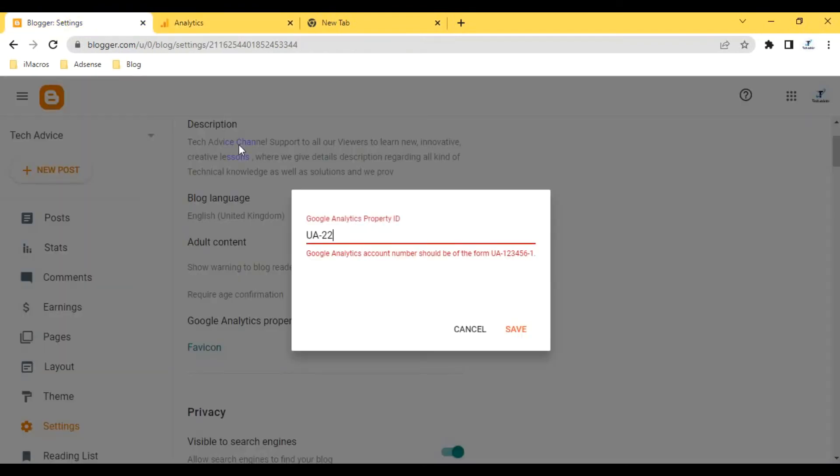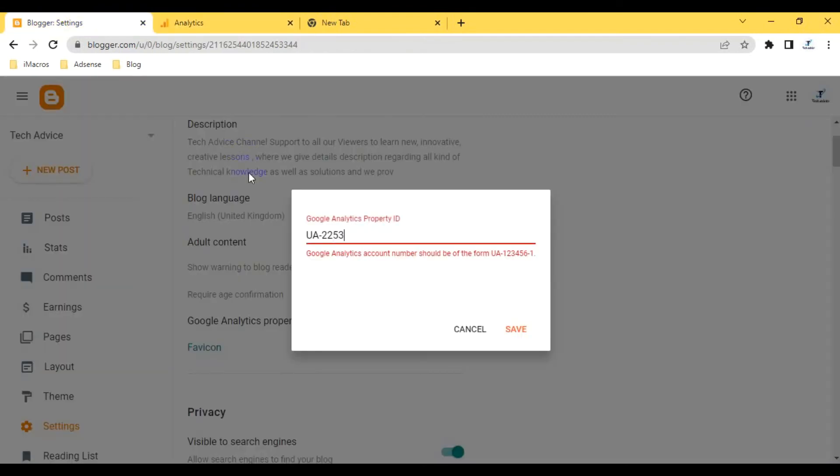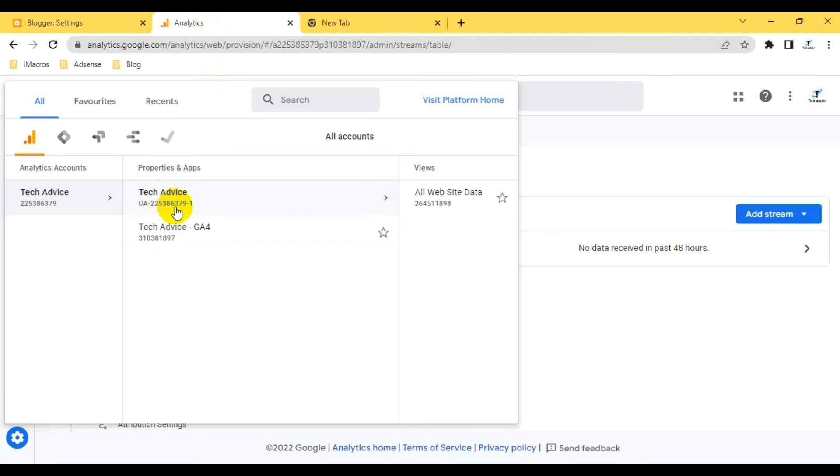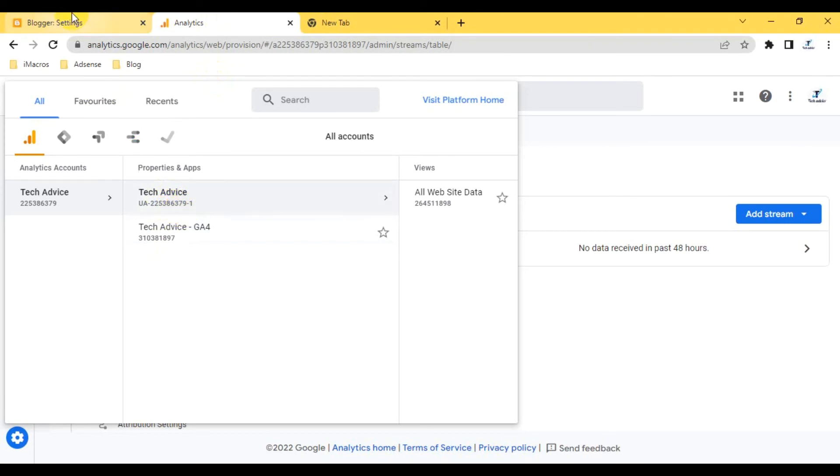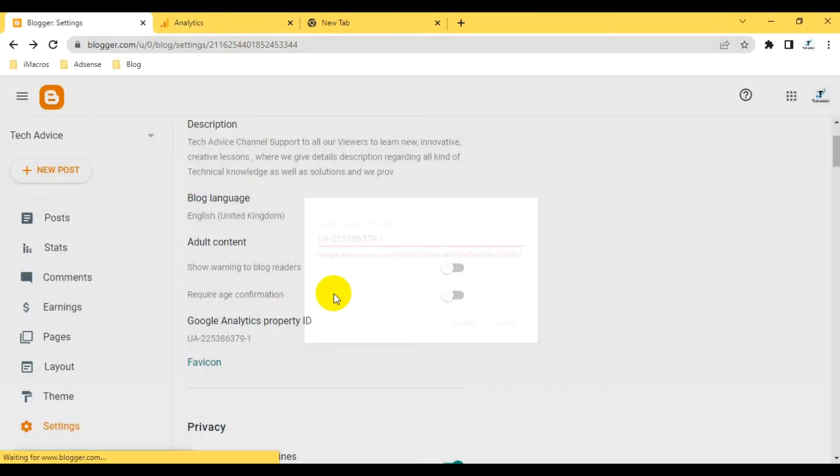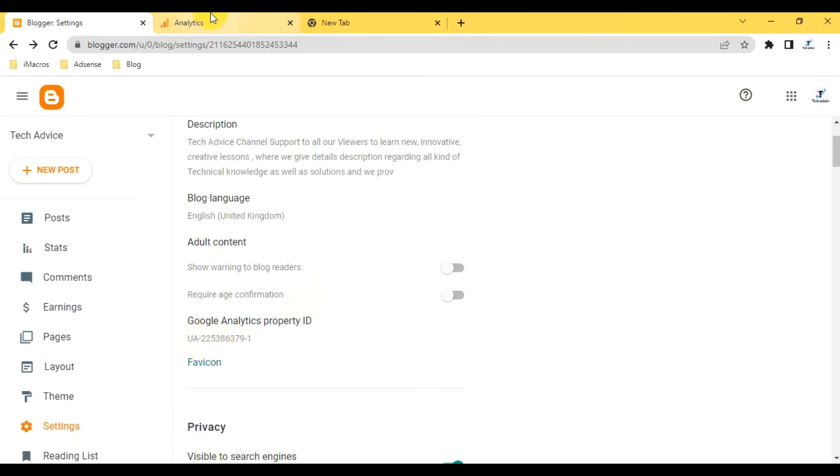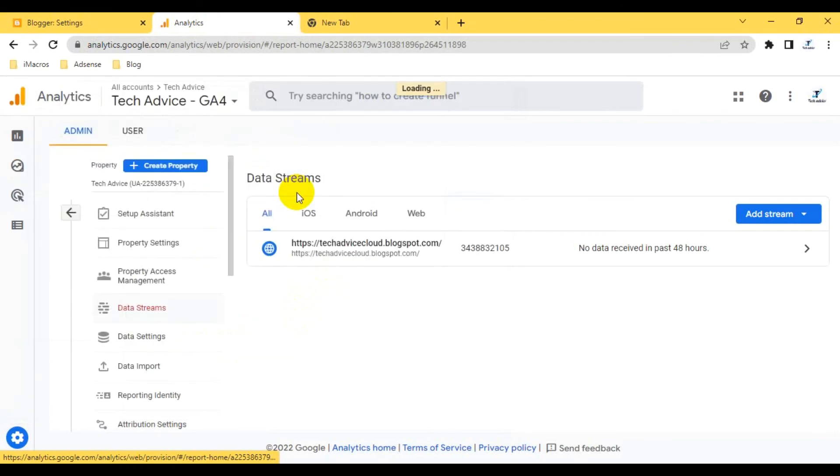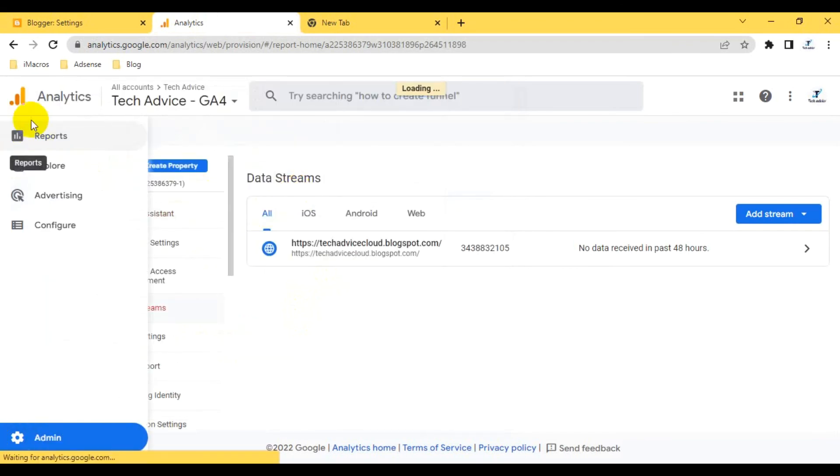UA-225386379-1, this is my ID. When I click here and save it, you can see here the property is saved. Now if I click this one and I go to the home option, it is loading the page.